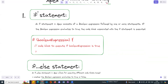First, we will talk about the if statement. An if statement in APEX consists of a boolean expression followed by one or more statements. If the boolean expression evaluates to true, the code block associated with the if statement is executed. For example, if amount is greater than 15, we evaluate the expression to true or false, and if the expression is true, then we execute the code.